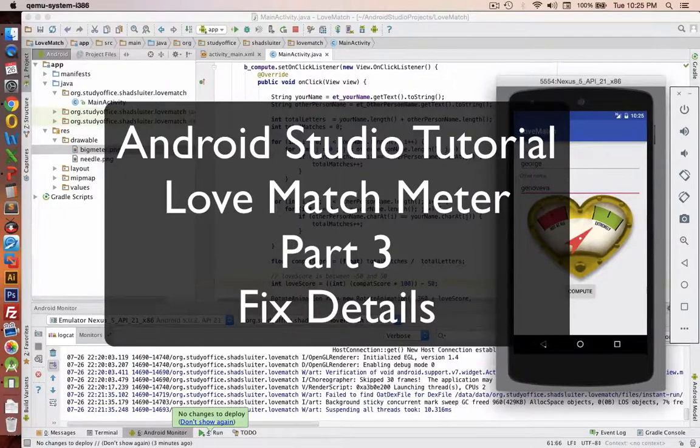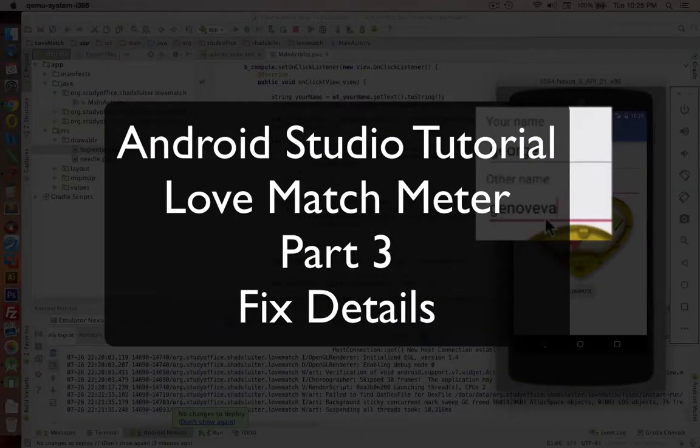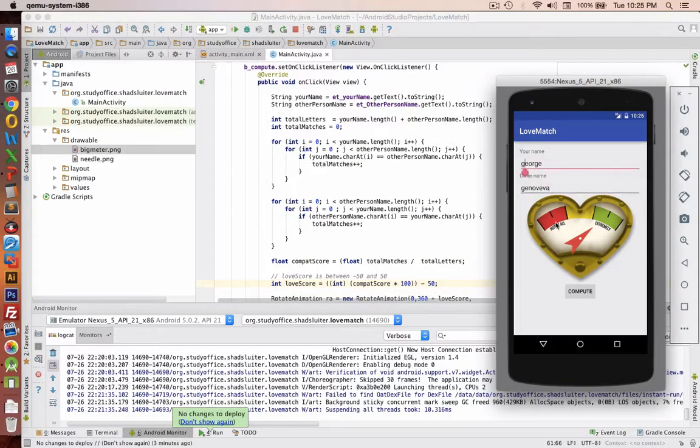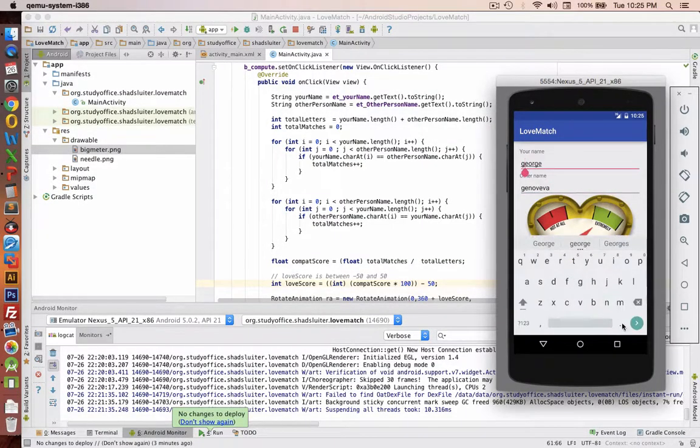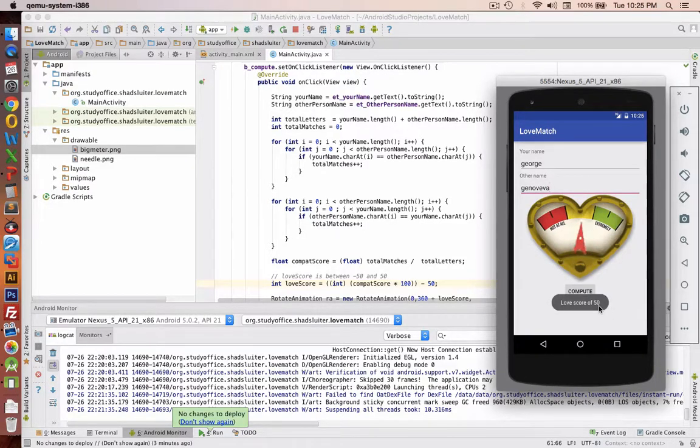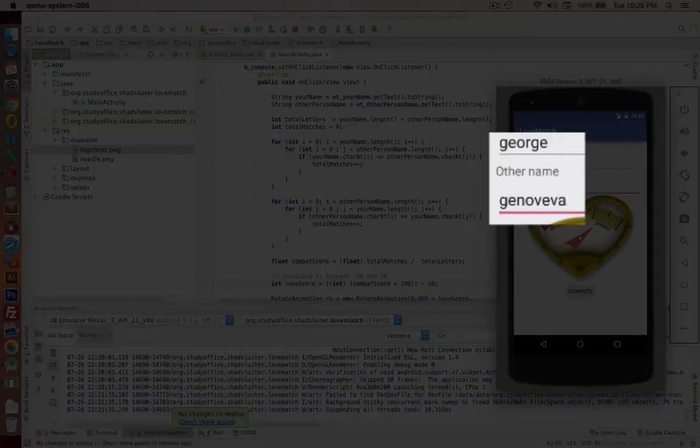I'm going to make one more change here. Notice I've typed in George and Genova again in lowercase g in both of those. And so now when I do my compute, I get a love score of 100%. Now why did I get an 85 before and now I'm getting 100?